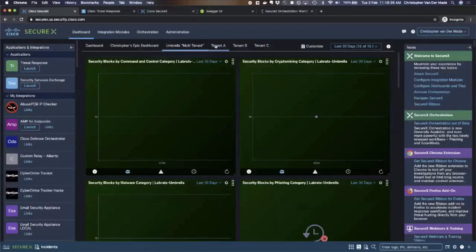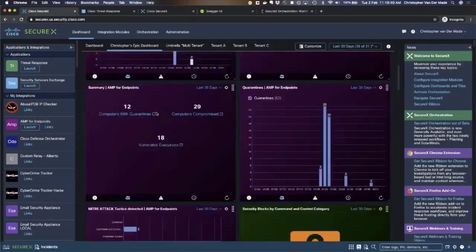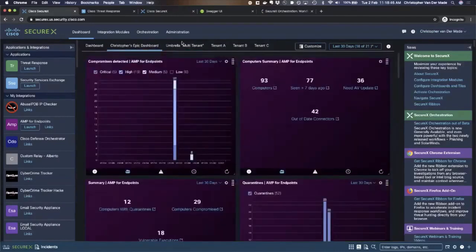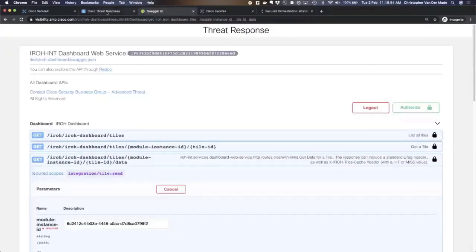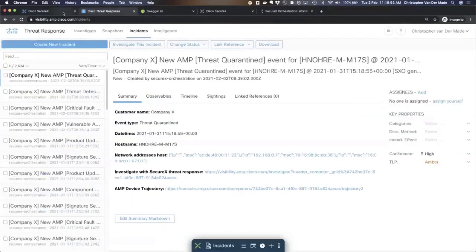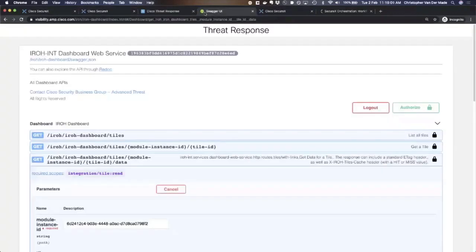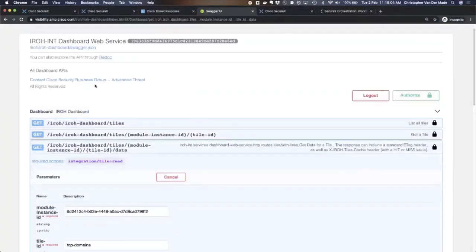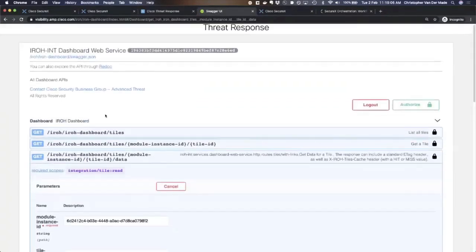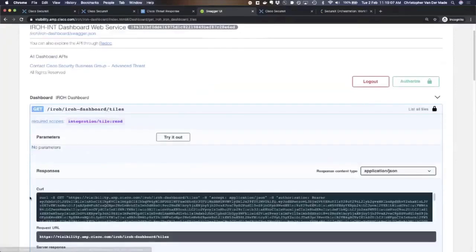You have all kinds of reports here that you can leverage. You can also reach these reports via the API. The API from Cisco is all documented here if you click on the question mark and then on APIs. Everything is in Swagger and uses OAuth 2. But actually, there's also a dashboard API, which allows you to query all tiles.